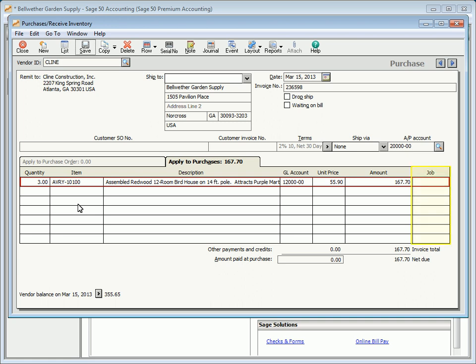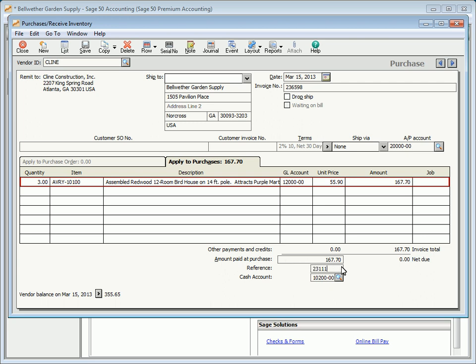Enter a job if the transaction line needs to be applied to a job. You can enter a payment amount in the amount paid at purchase field to make a partial or full payment to the invoice. A cash account and a reference number field appear when an amount is entered in the amount paid field.